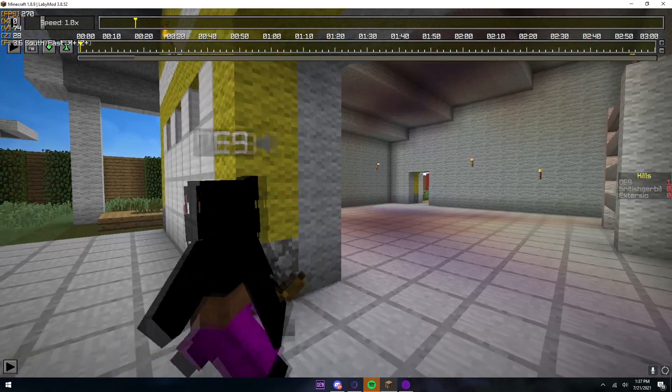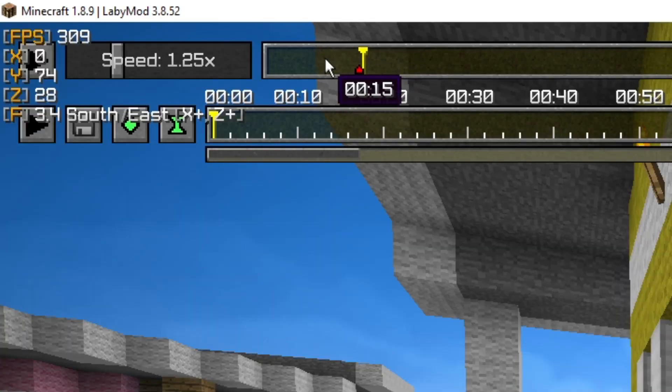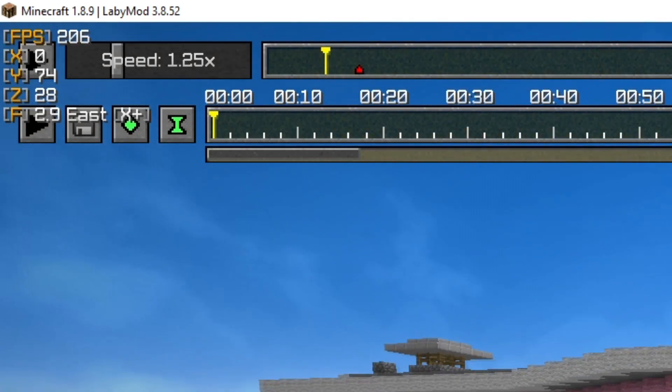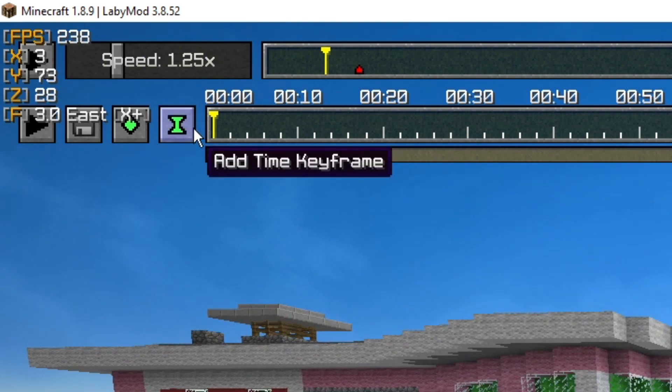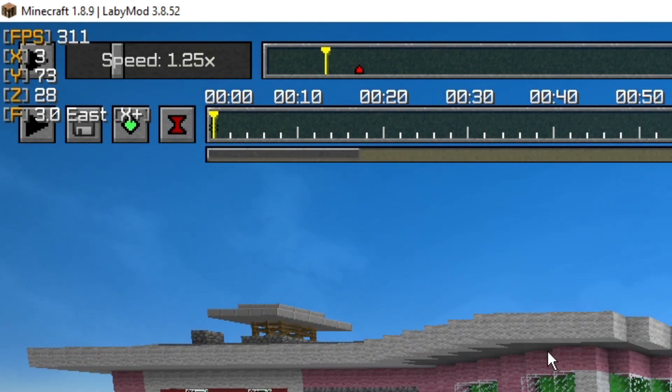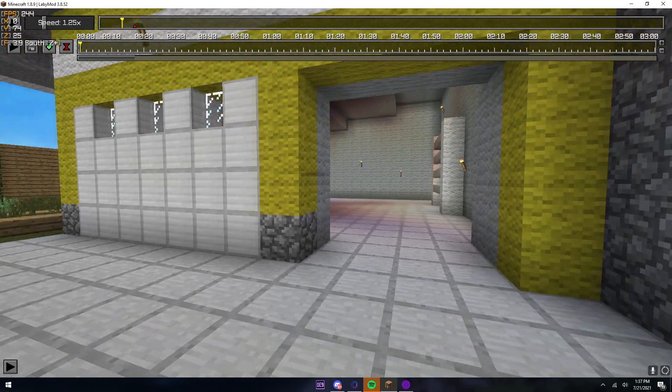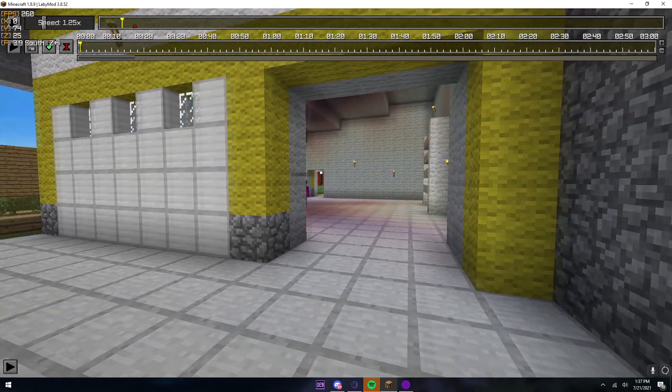See how I get a kill on this guy? Maybe a little bit before the kill, right here maybe. You just put a single time keyframe, because the time keyframe is what loads in all the players.